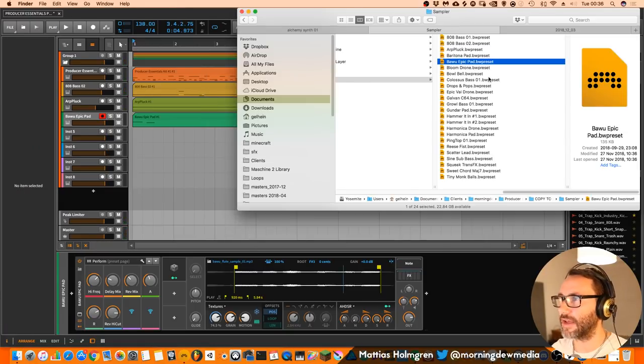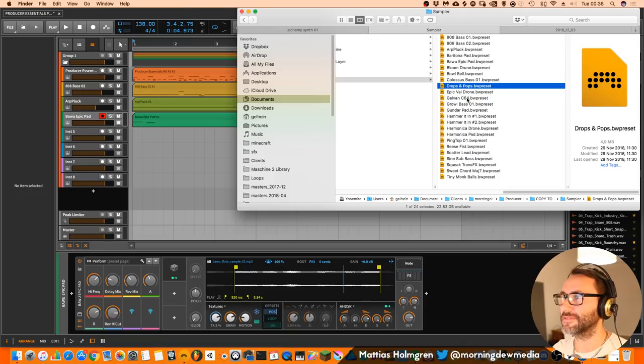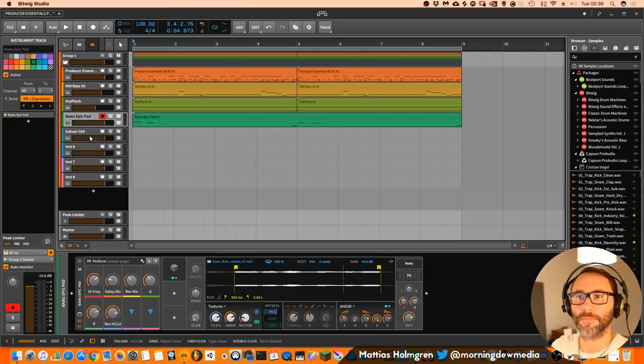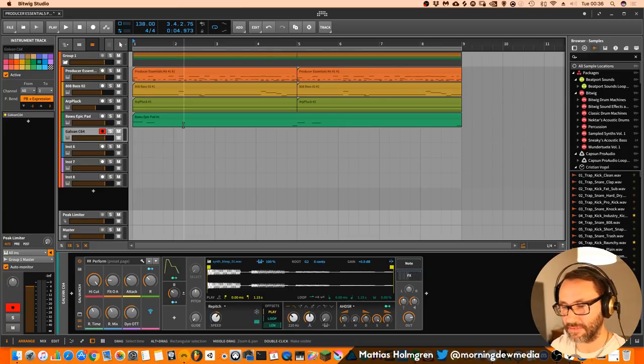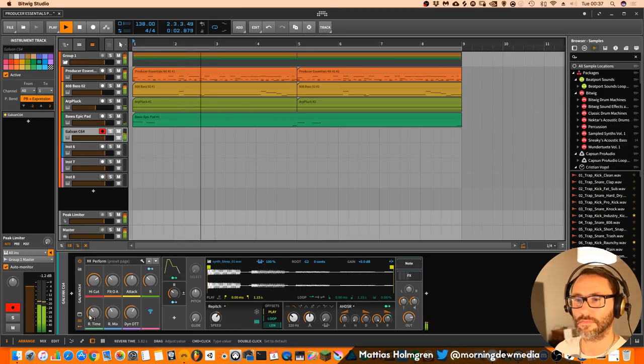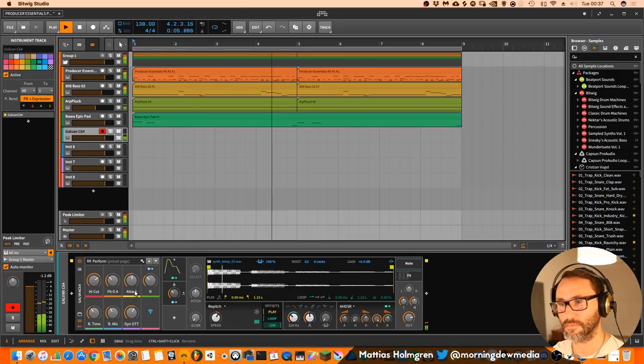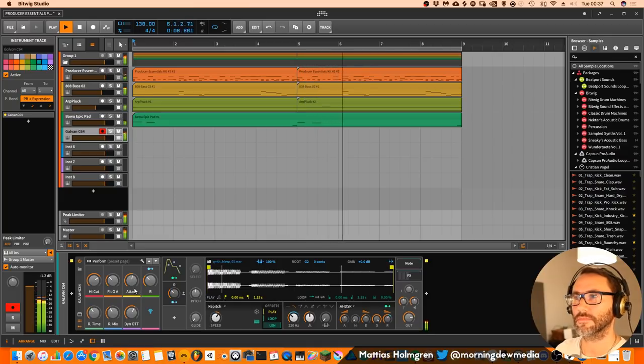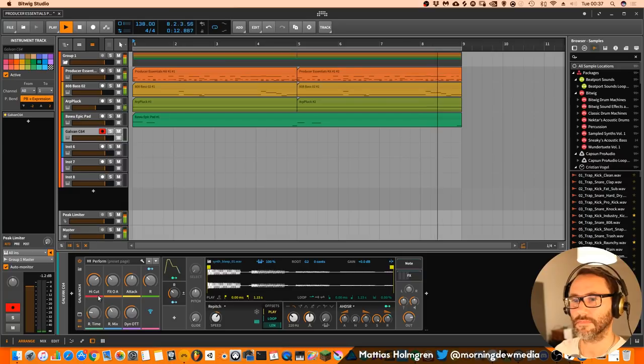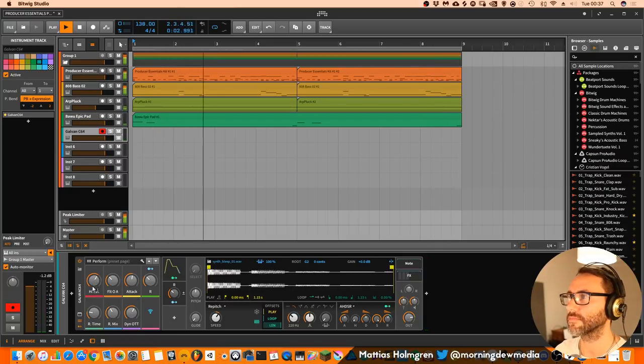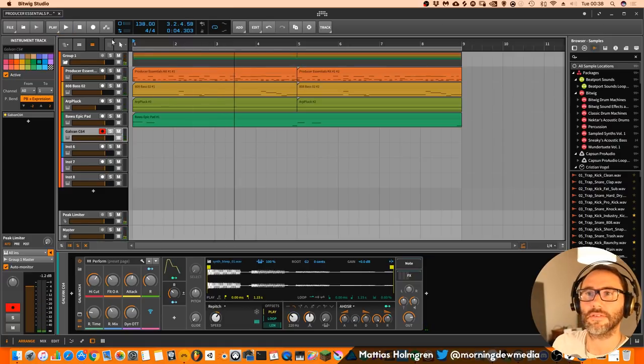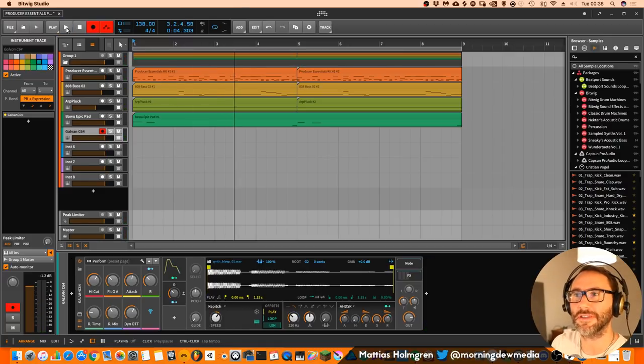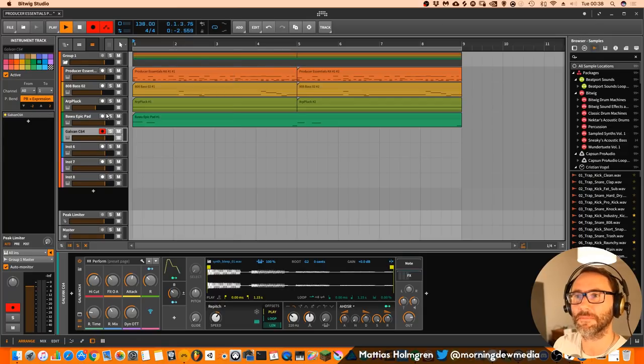So let's add another sound. Maybe this Galvan C64. Let's audition that sound. Yeah, so let's add that to this hip hop dark trap slash hip hop kind of beat.